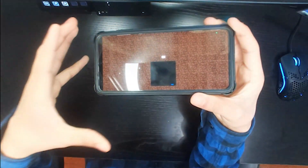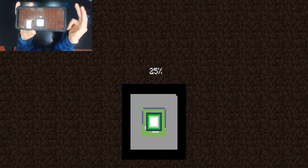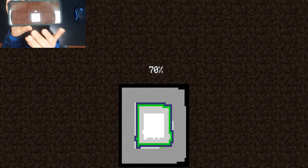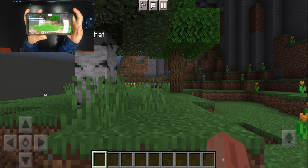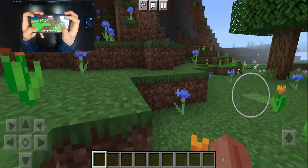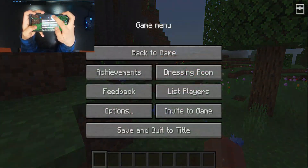We even have the iconic world loading animation from Java Edition, which is basically a square slowly getting filled up. And here we are in a world, and literally everything you could think of looks like Java Edition.